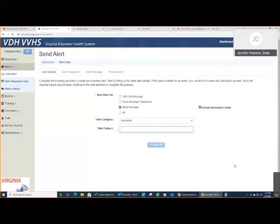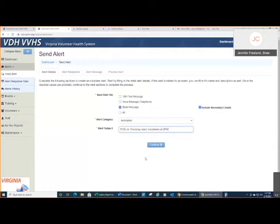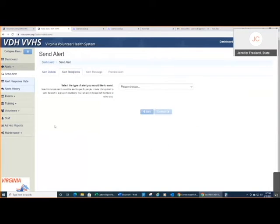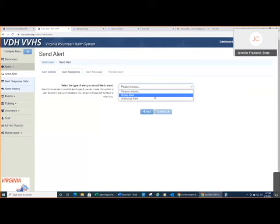I'm just using an example here. I put in a generic alert subject. When I come into the alert recipients, you have the choice of either sending an individual alert or a group alert. For the purpose of choosing groups and roles, obviously you're going to choose a group alert.